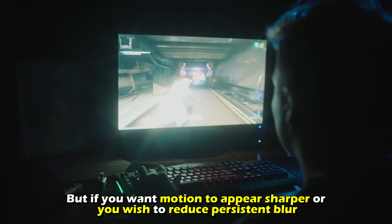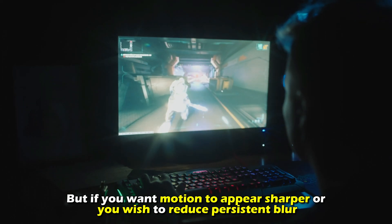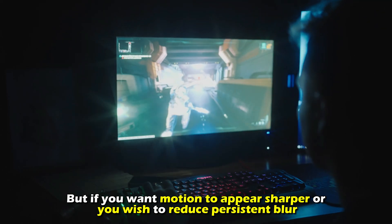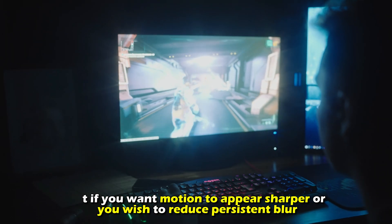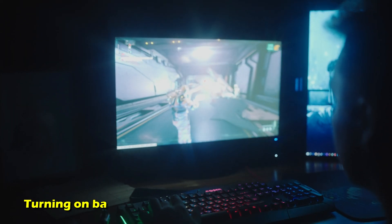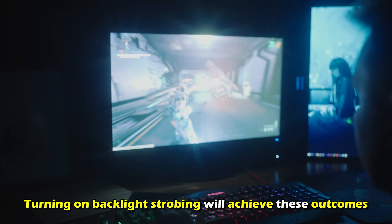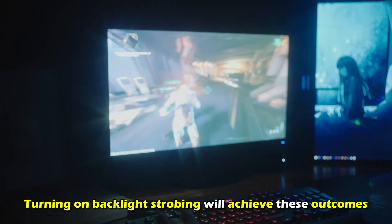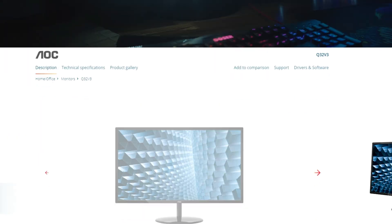But if you want motion to appear sharper or you wish to reduce persistent blur, turning on backlight strobing will achieve these outcomes.